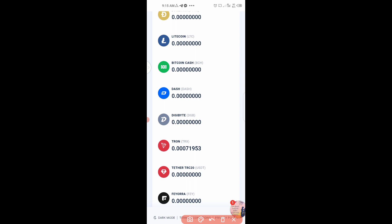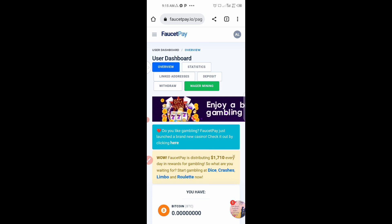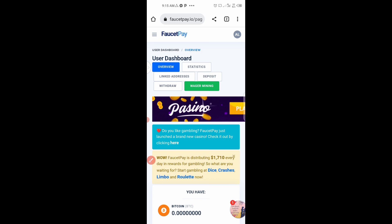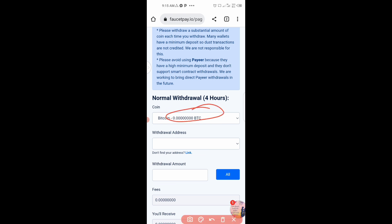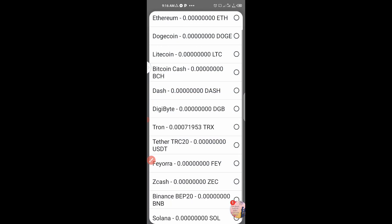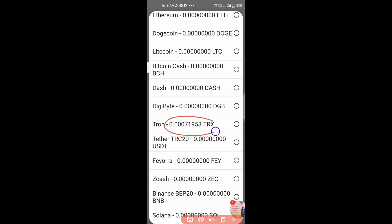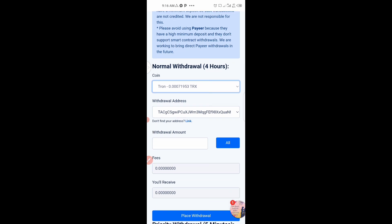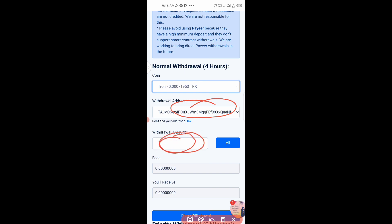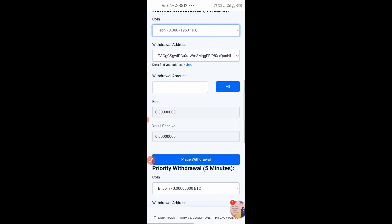To withdraw to your Trust Wallet, click on Withdraw. Change the currency from BTC to Tron — click the selector and choose Tron. You'll see your balance. Paste your Trust Wallet Tron address in the withdrawal address field, enter the amount, review the fee and the amount you'll receive, then click 'Place Withdrawal.'